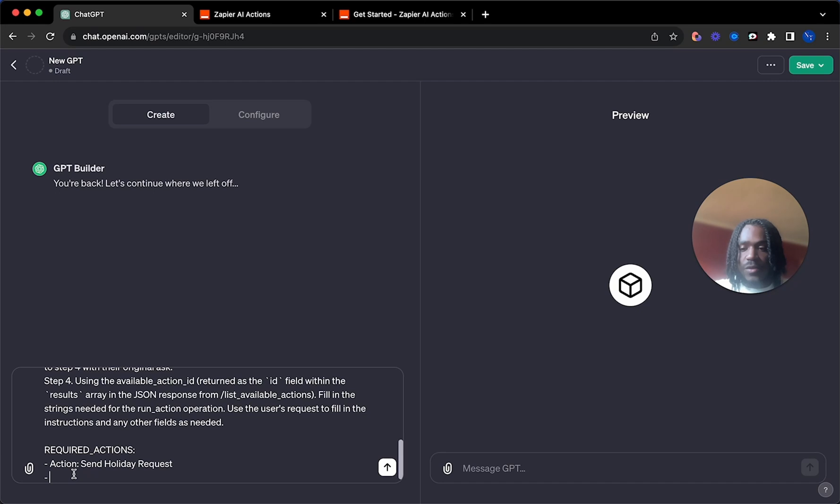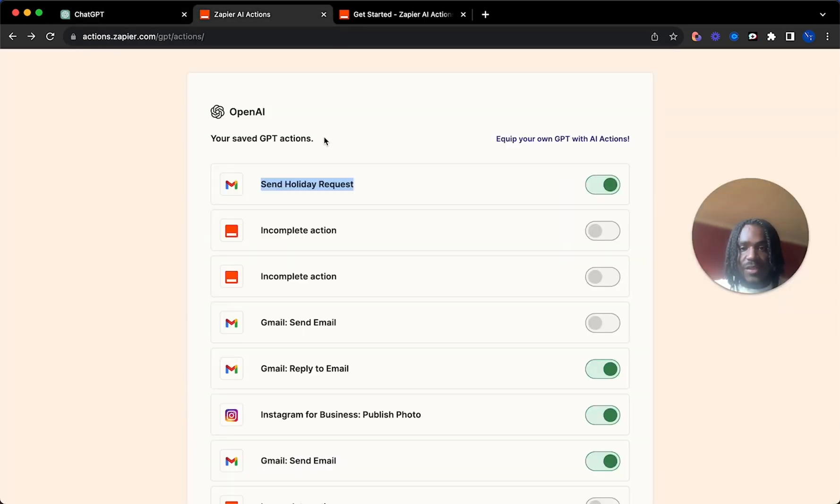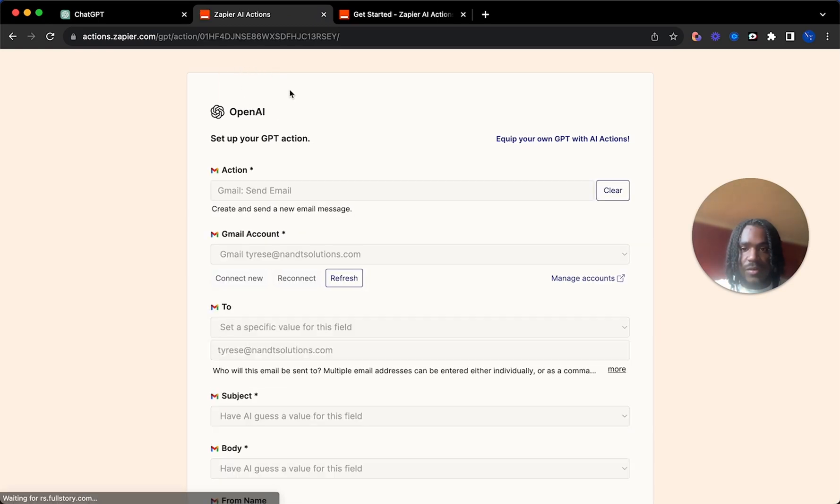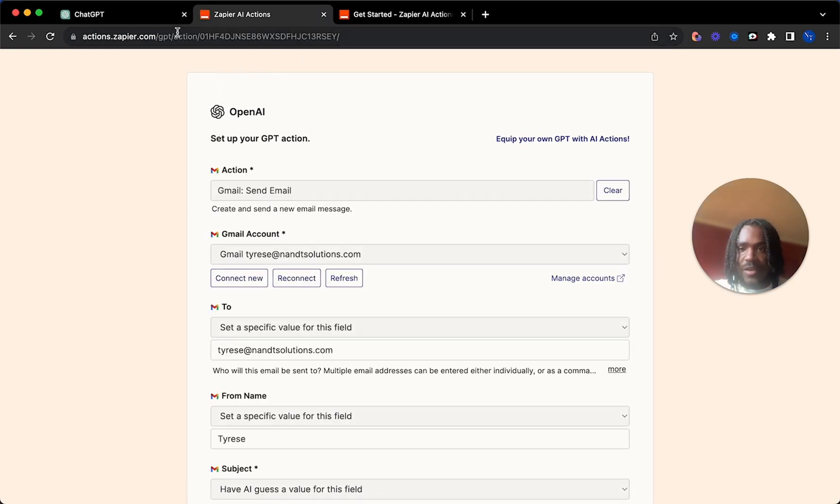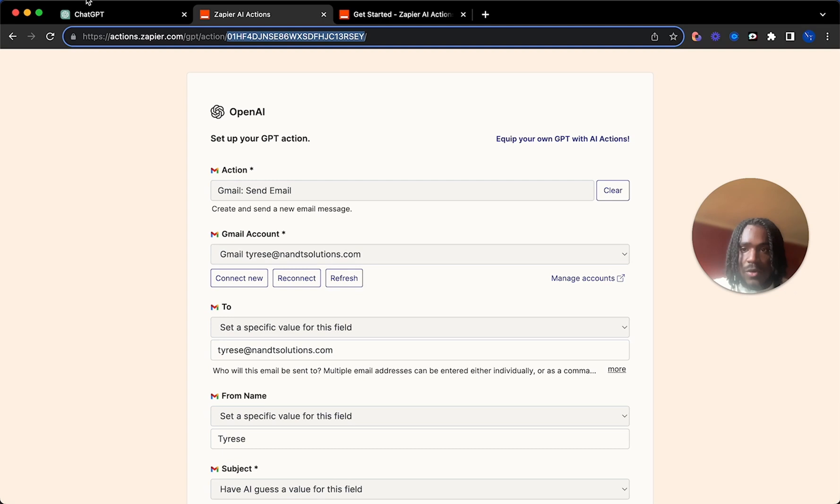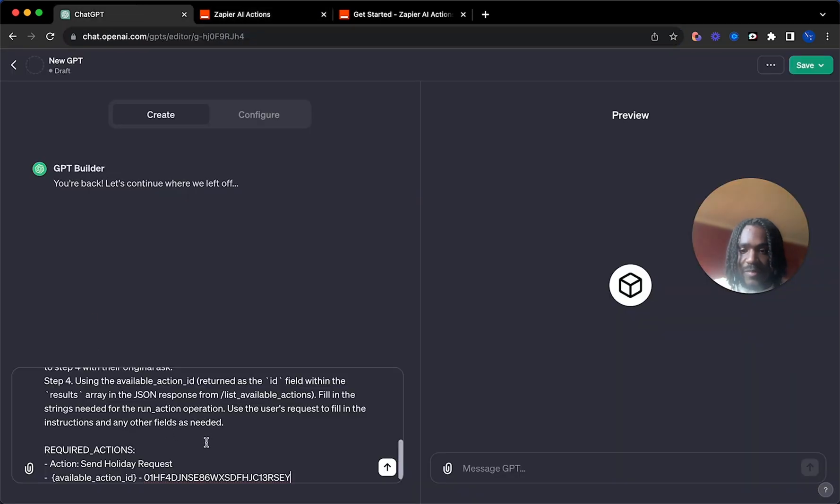And then you want to grab this available action ID. This is going to be the unique link when you click on your zap. So it's here. It always begins with a zero one. Just want to grab this, copy this and paste that there as well.